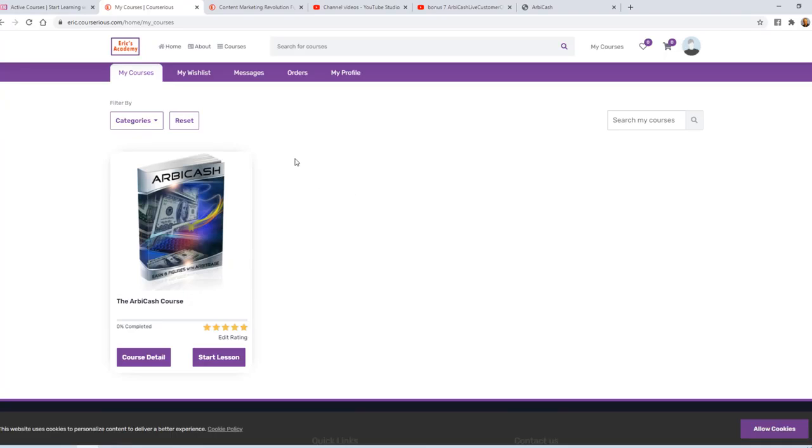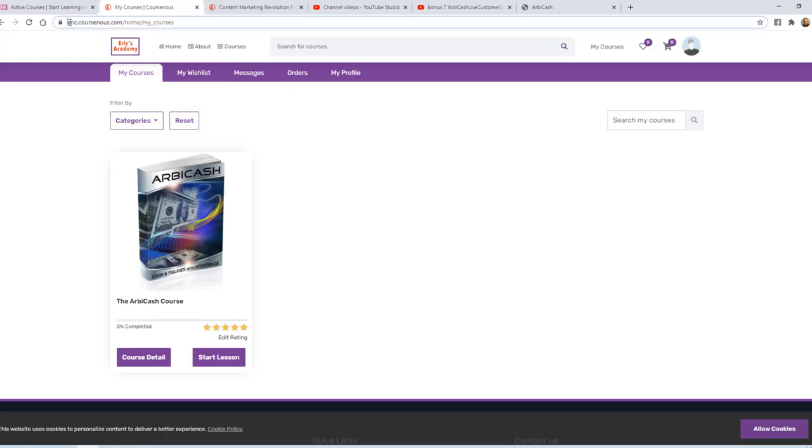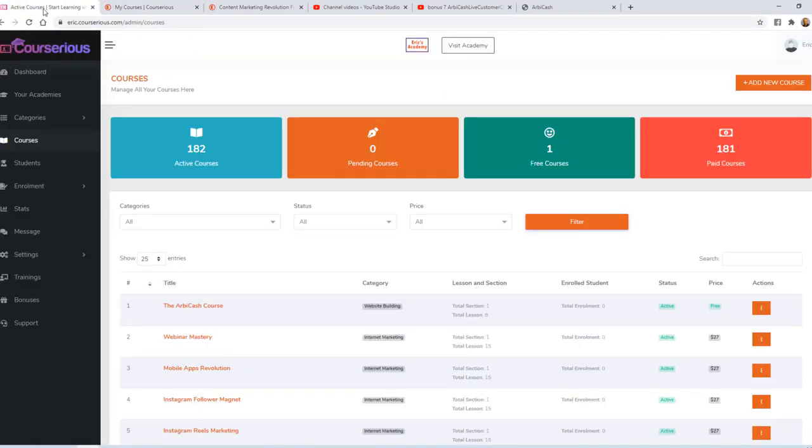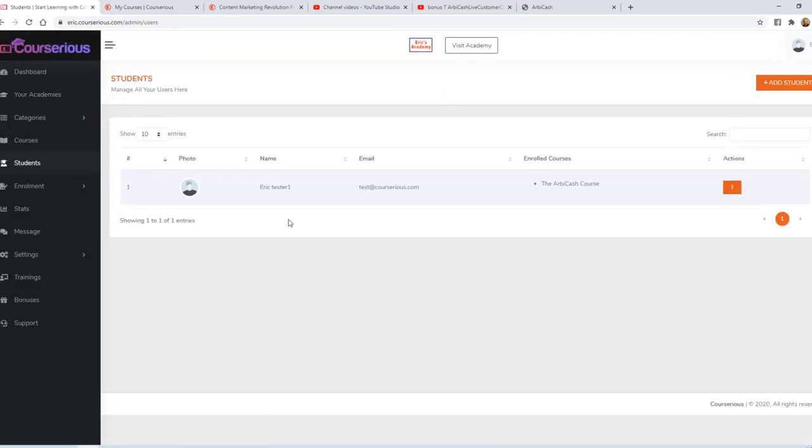The other thing I forgot to mention is that your custom subdomain will be consistent throughout the customer's experience. You can see here that the address is eric.courserius.com. That's the custom subdomain that I created when we set up this academy. Going back to your admin dashboard, you can then click on students, and we see the student that just joined this new course. You can also send messages to your students from within this dashboard.